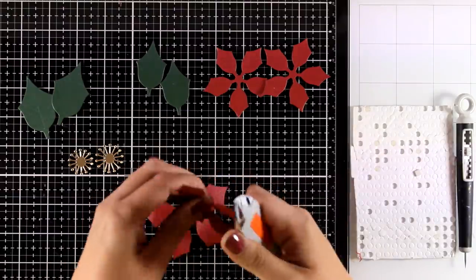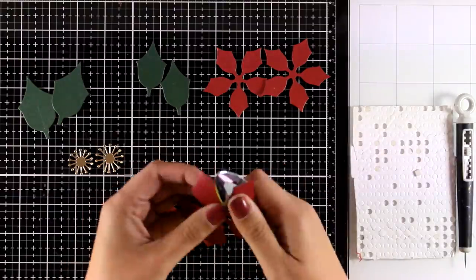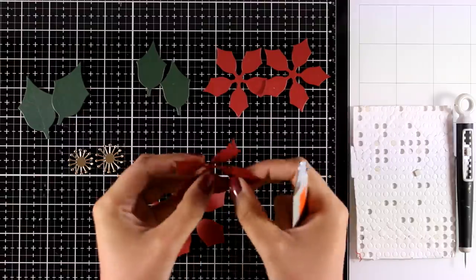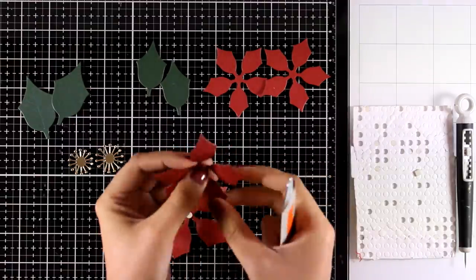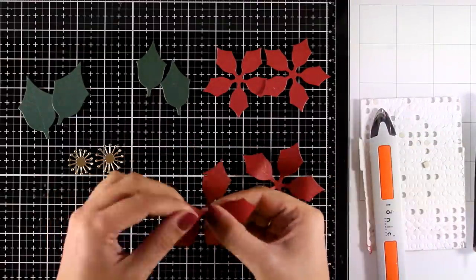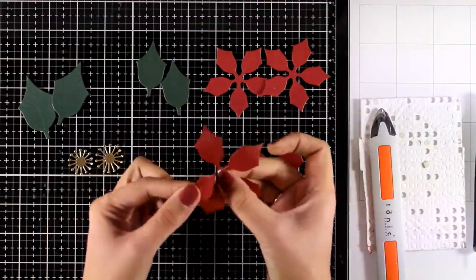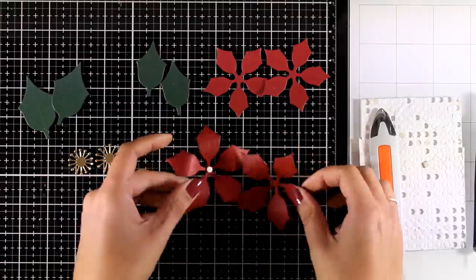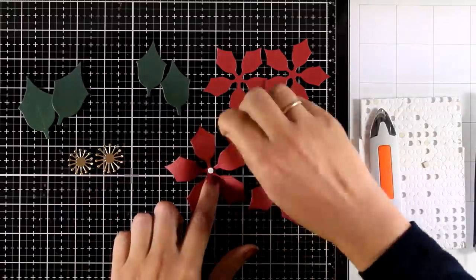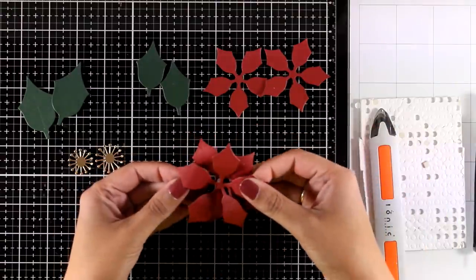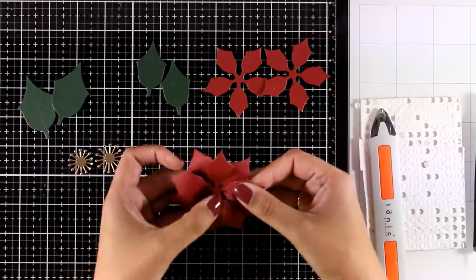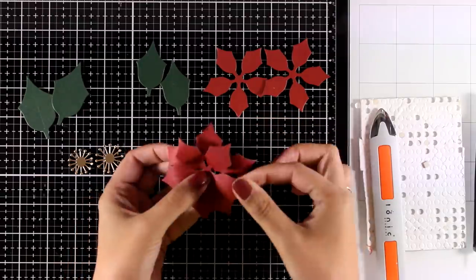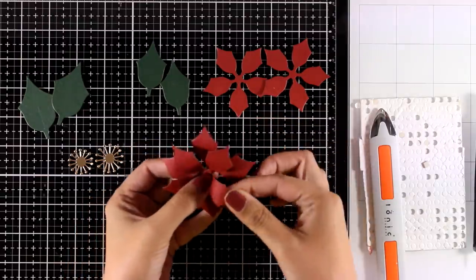I'm using my bone folder to add some dimension on the petals and I'm also going to use my fingers just to make sure that everything is nice and dimensional. And at the center of each poinsettia I'm going to add a tiny little foam dot and I will stack one on top of the other.